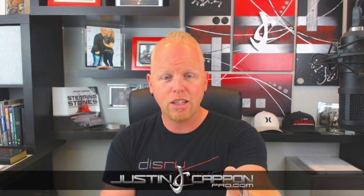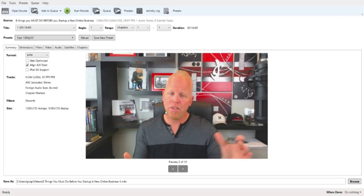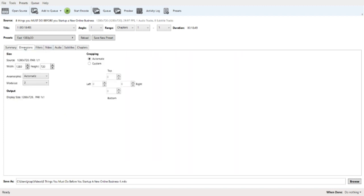Once you download Handbrake, this is what it looks like inside. To compress a video, click Open a Single Video File and grab your file from the desktop. For example, I have a file here that's 2.7 gigs — a little too big for Restream. Go into the Dimensions tab and change the resolution down to 960 by 540.